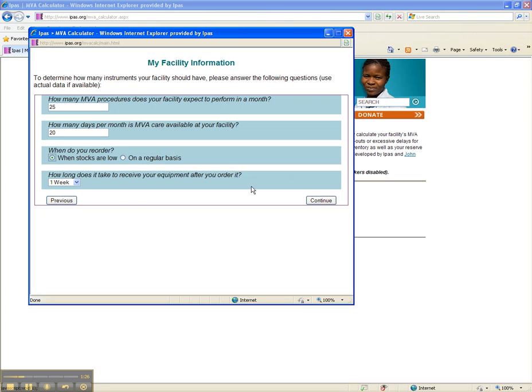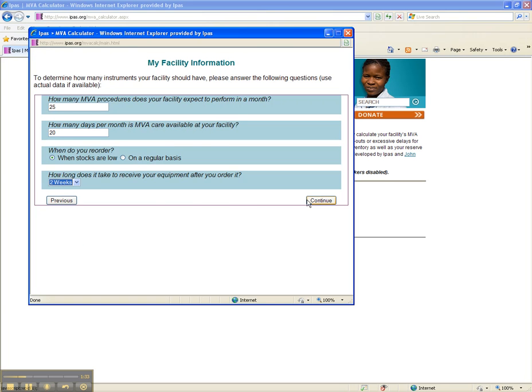Finally, how long does it take to receive your equipment after you order it? Select 2 weeks. Now, click Continue.